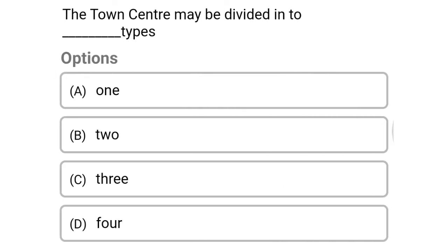Next question: the town center may be divided into how many types — option A, 1; option B, 2; option C, 3; option D, 4. The correct answer is option C, 3.